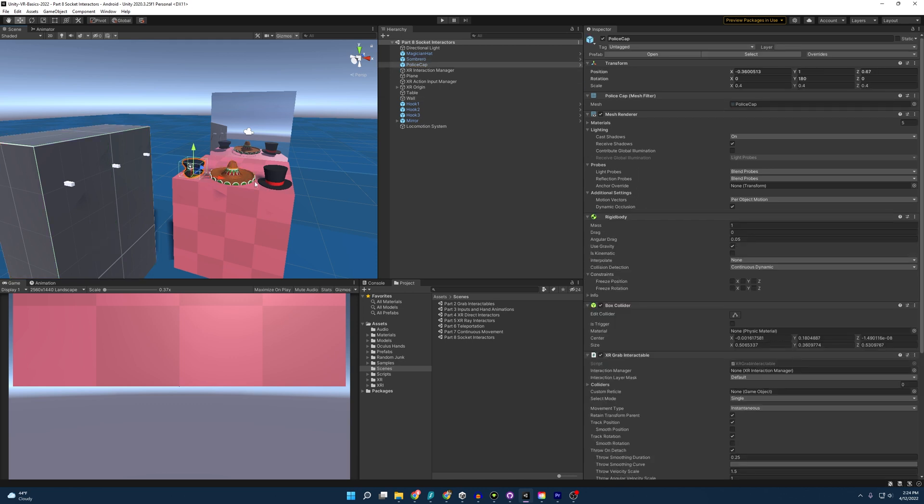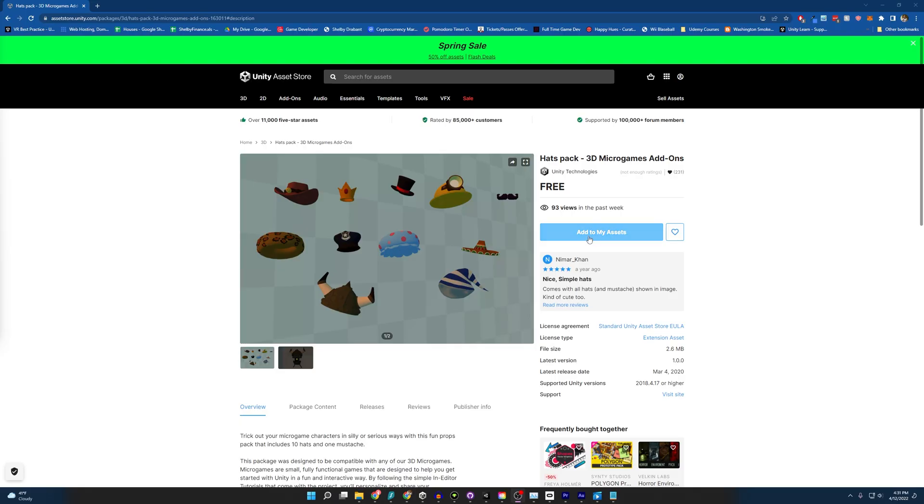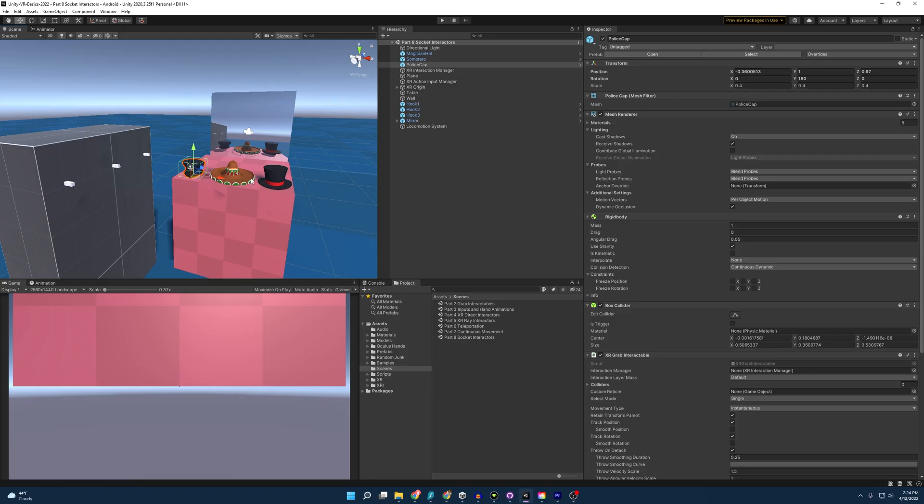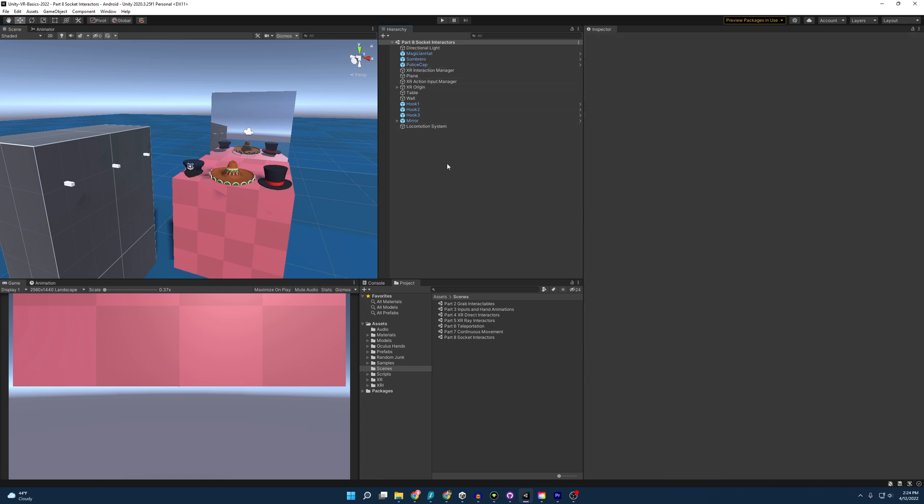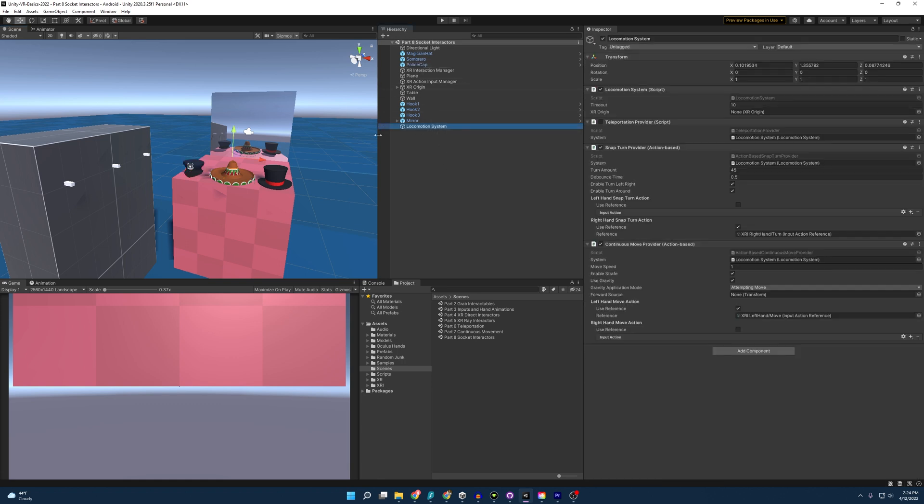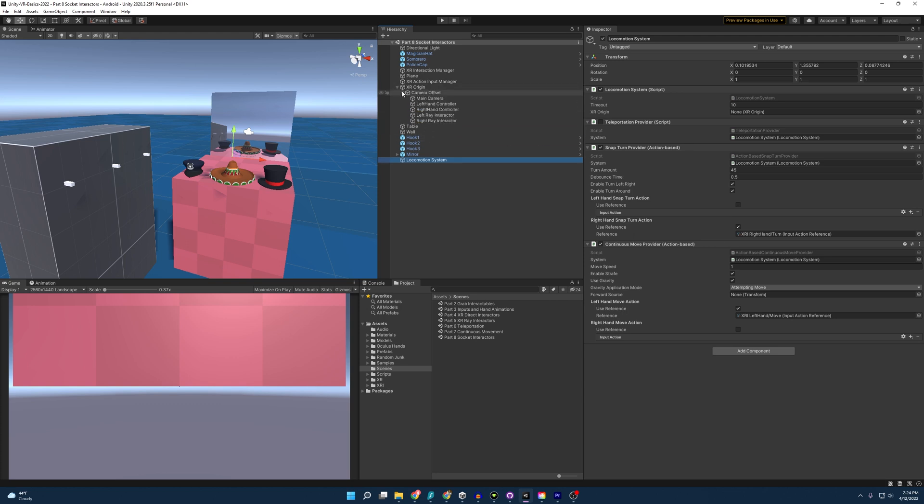If you want, you can actually download these hats. They're provided by Unity, and I'll send a link down in the description below. And going over a few other things, we have a locomotion system that's going to use continuous movement on the left-hand controller. And besides that, I think that's our scene.